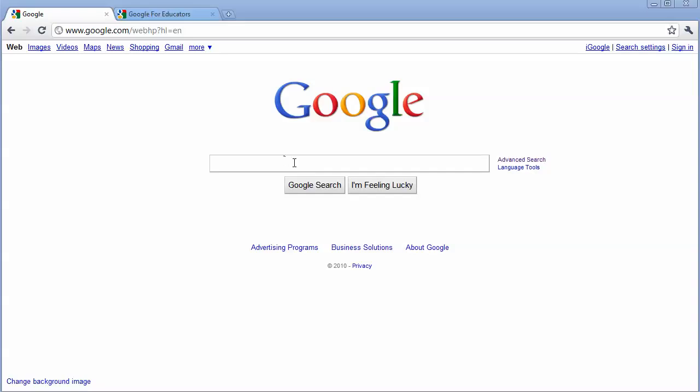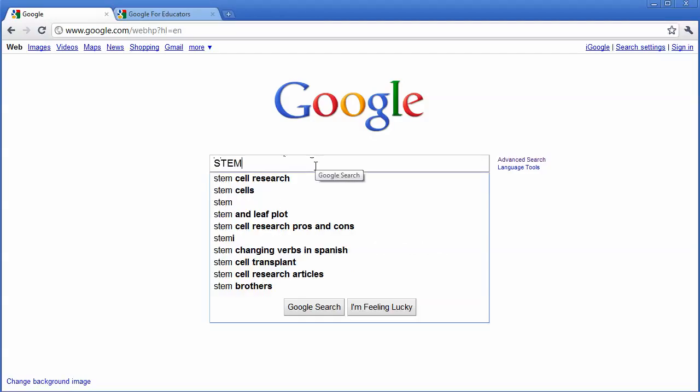First of all, I'm going to search for STEM: Science, Technology, Engineering, and Mathematics. I'm going to type in STEM, and the first thing that comes up in the suggested search is STEM Cell Research.